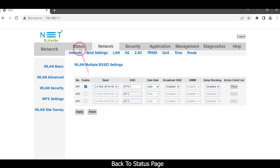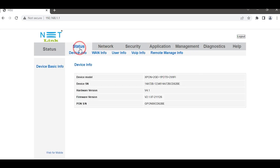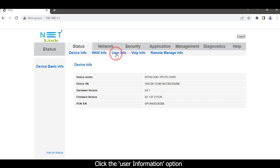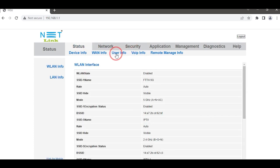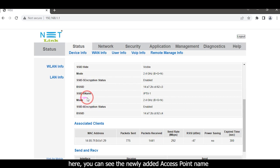Back on the status page, click the User Information option. Here you can see the newly created access points.